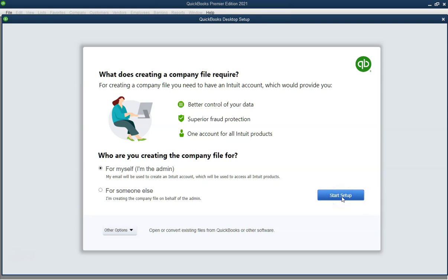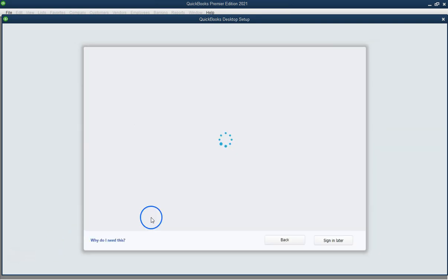Step 2. Start the company creation process. On the no company open window, click create a new company.